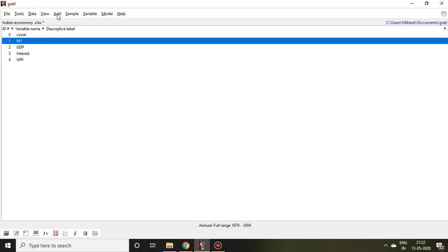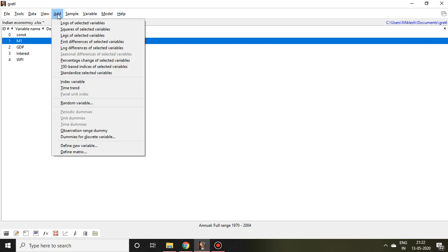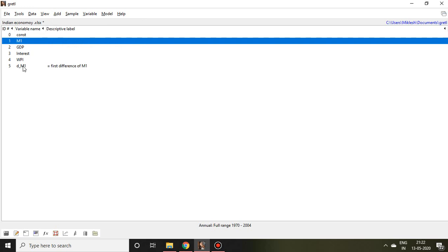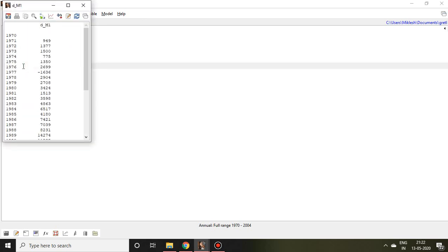For that, go to Add and click on first differencing of selected variable. Then it comes D underscore M1. It means a new variable of differencing of money supply has been created. If I click, I found first differencing of money supply.